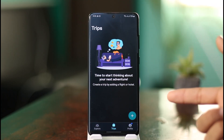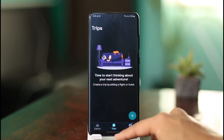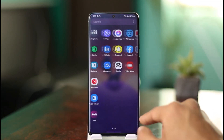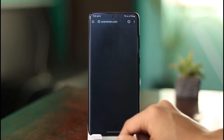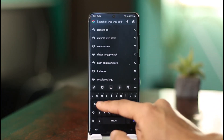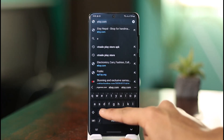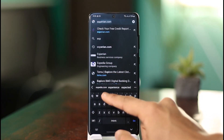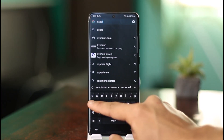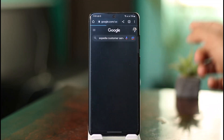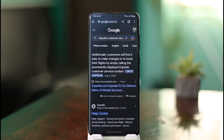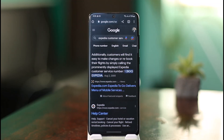If you don't know how to contact your provider, or if the option doesn't exist inside the app, you can search for the contact number online. For example, if you booked through Expedia, open Chrome and type in 'Expedia contact number.' You'll see a list of support options, and once you reach customer service, give them your booking details and ticket number — they will help you go ahead and cancel those specific flights.